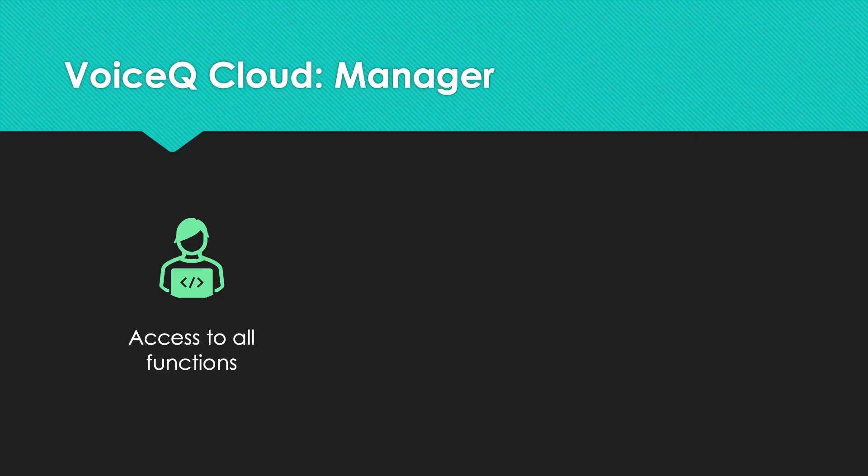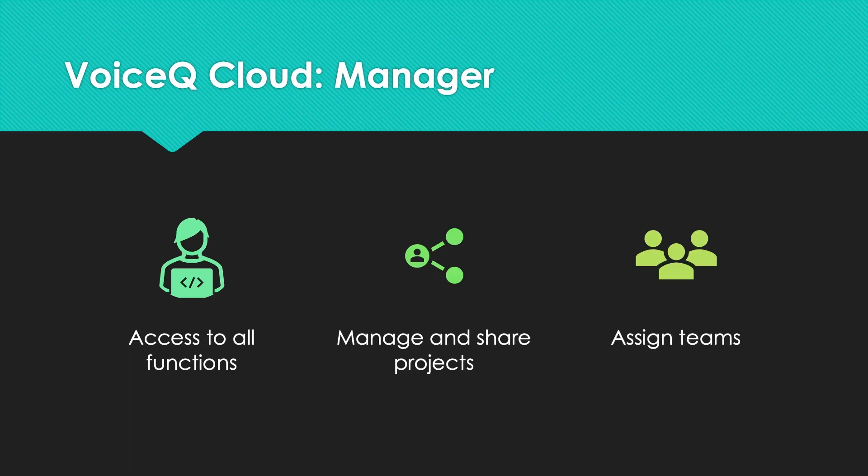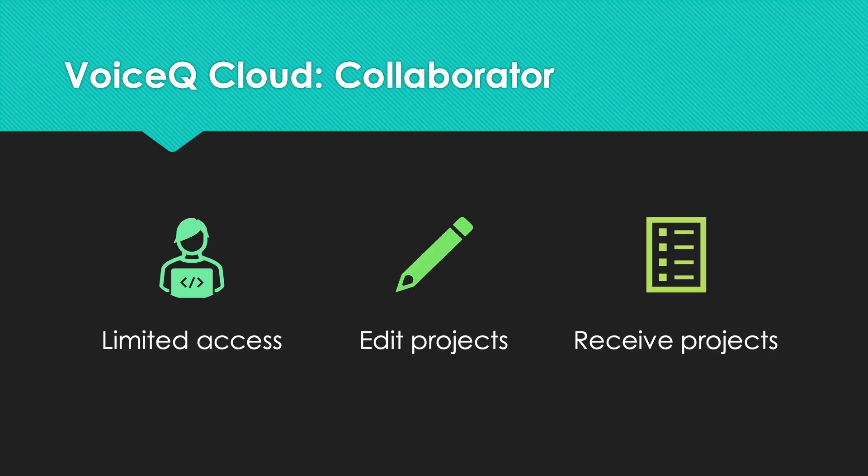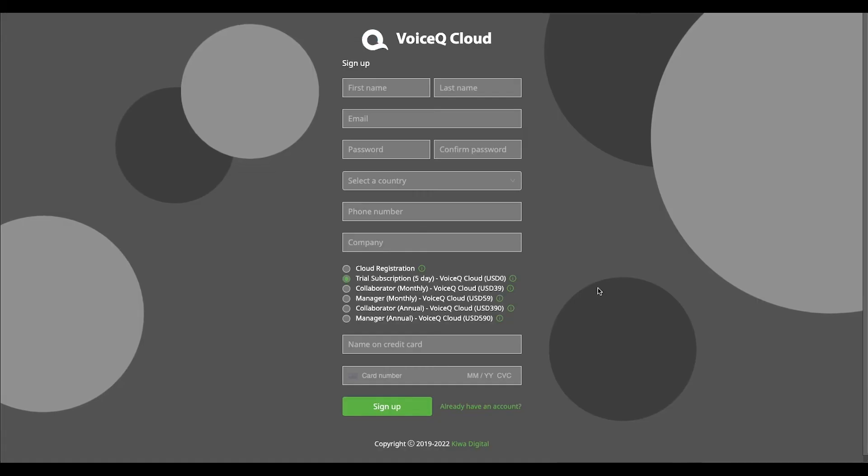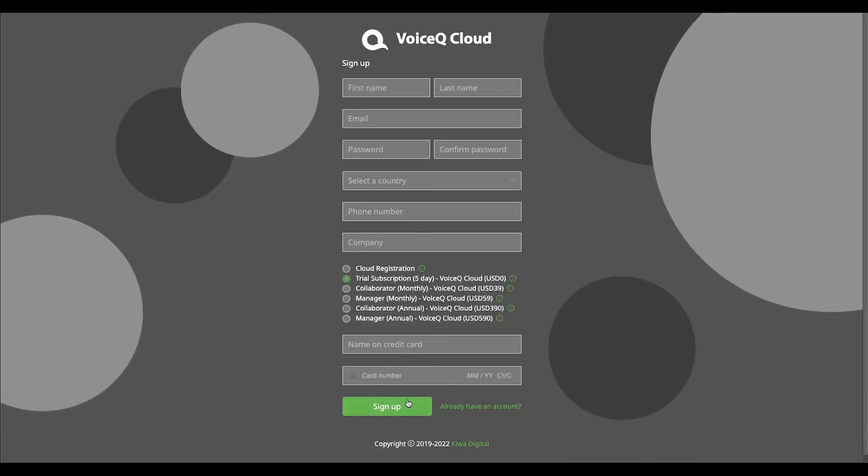Managers have access to all functions when adding and sharing projects. Collaborators can only edit and receive projects. If you plan on uploading and managing projects, we recommend buying a manager account. Decide which suits you, then press sign up.